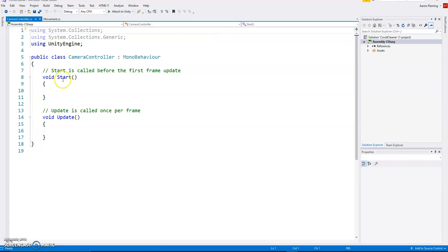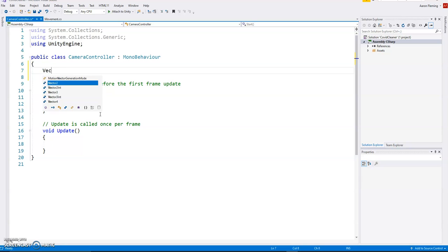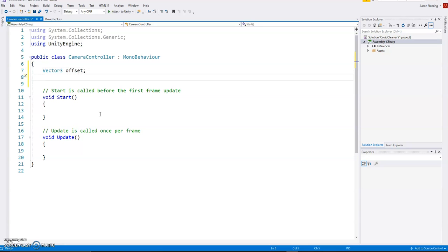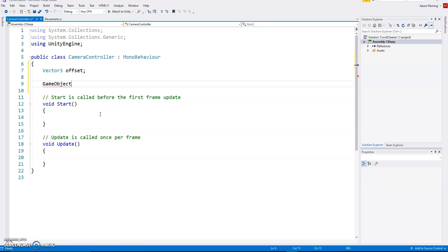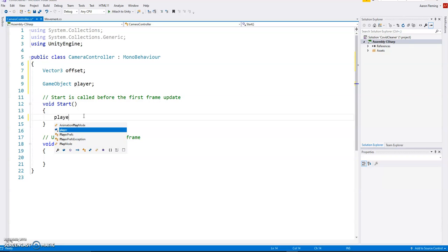What we're going to do is create a variable which is going to be a vector. We'll go for a vector three here because we do have the height away from it. We'll call this the offset. So we're going to measure the offset between the camera and the player. So we need to know who the player is. I'm going to set that game object and call it player. As long as you're consistent here, what we're going to do is in the start, we're going to find the player in the game.